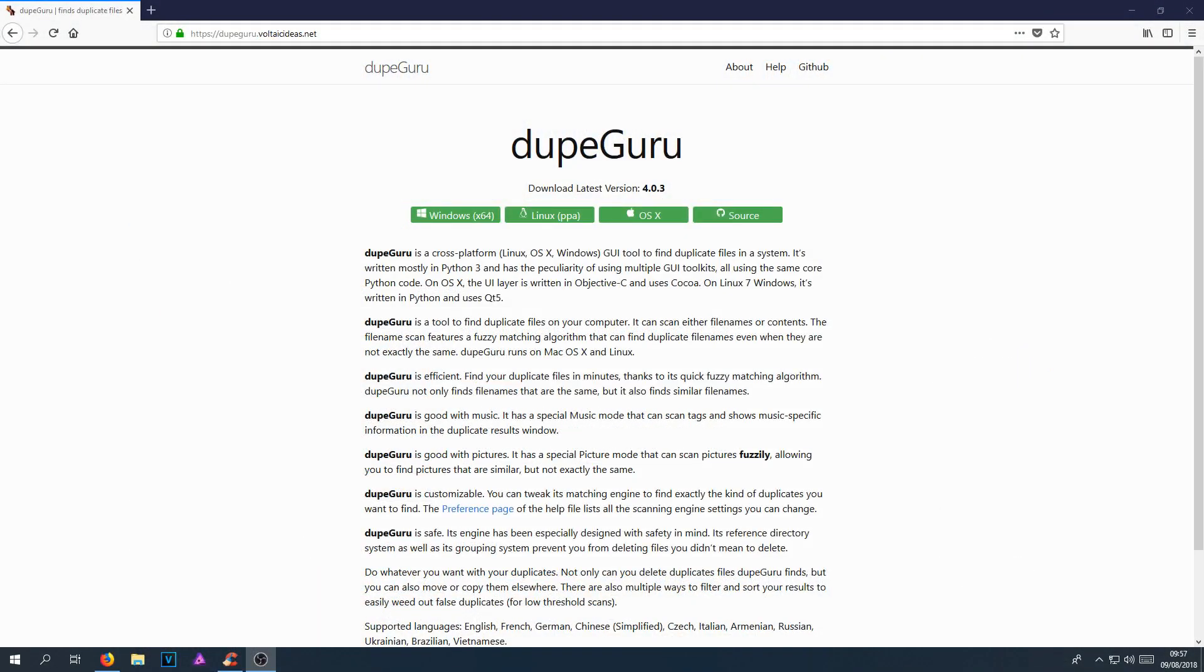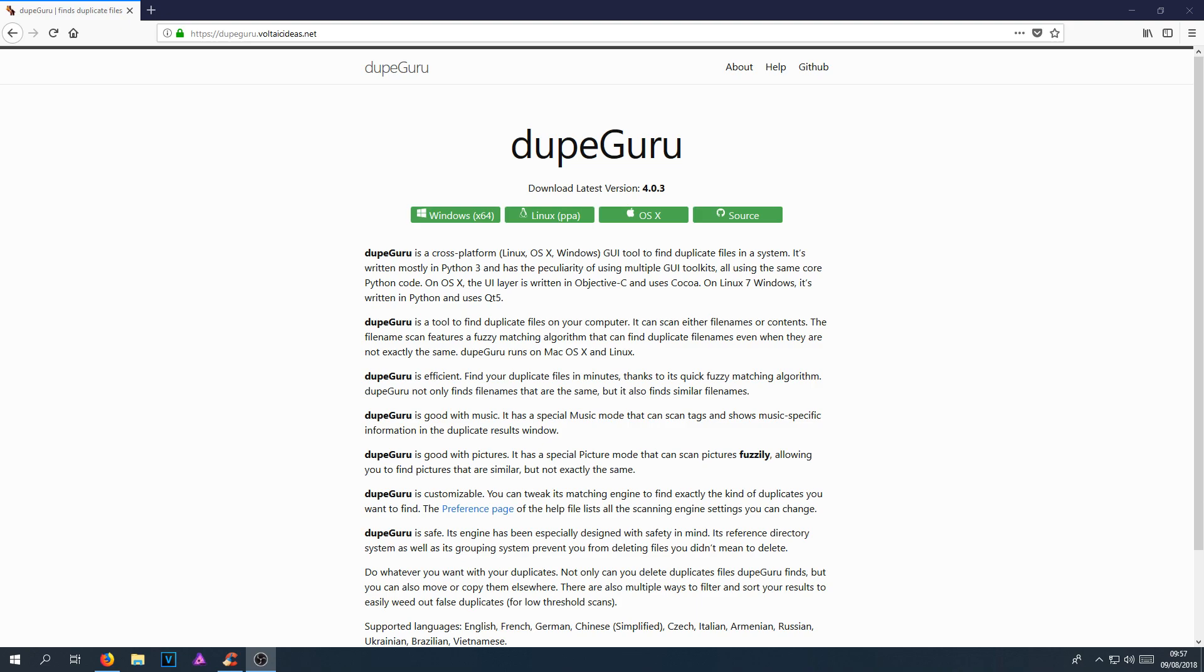In today's video, I will be showing you how to find any duplicate files on your computer. And to do this, we will be using a program called DupeGuru. If you click on the link that's in the description below, you will end up on a page that looks like this.